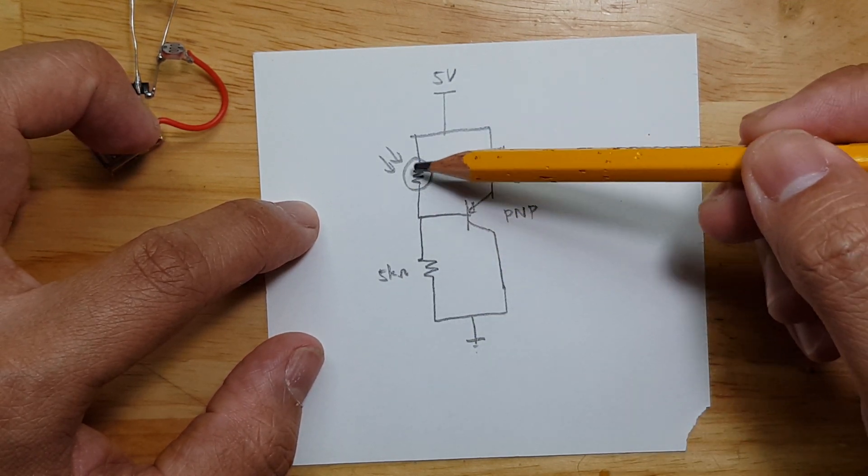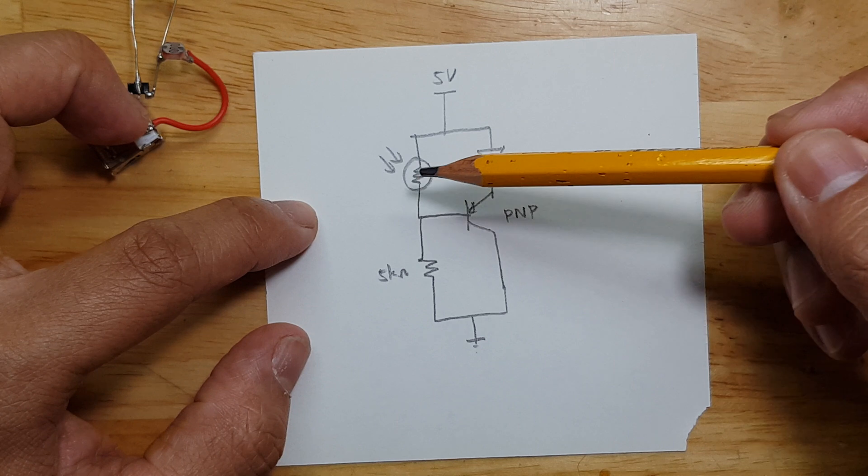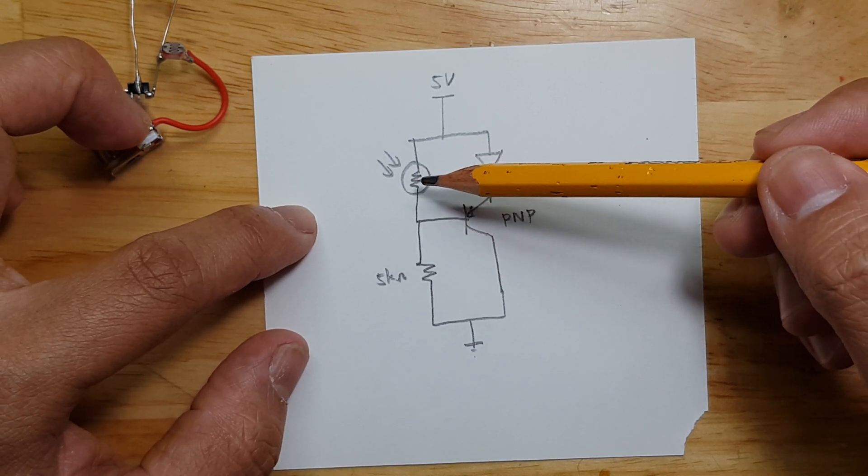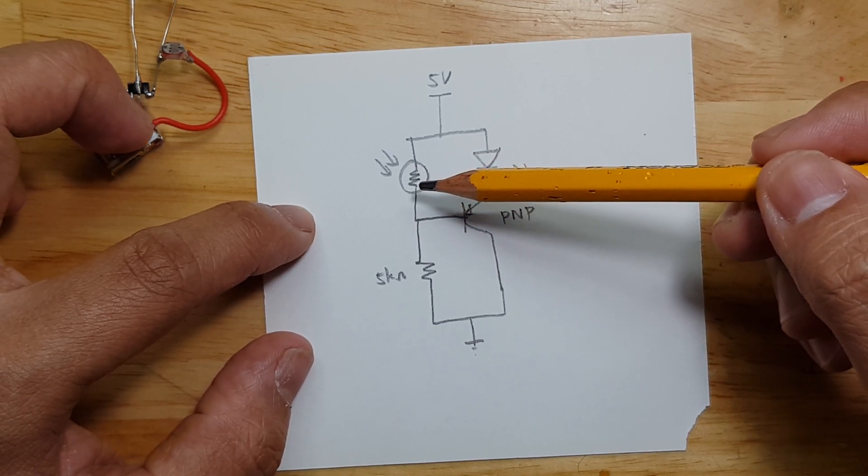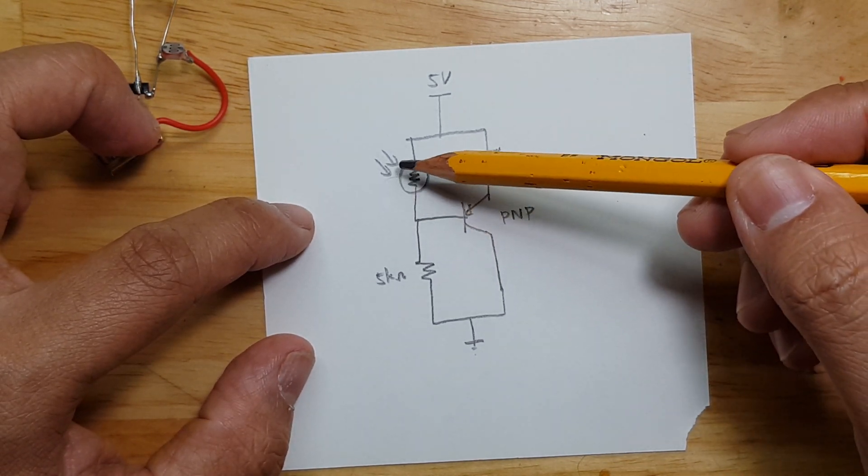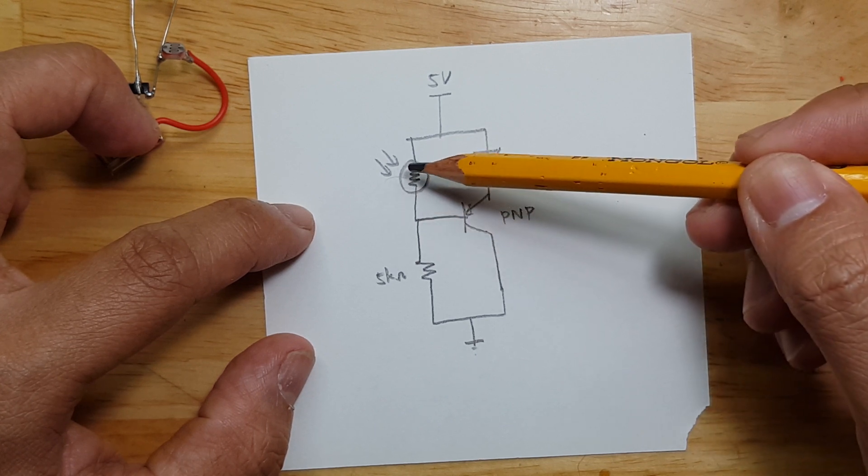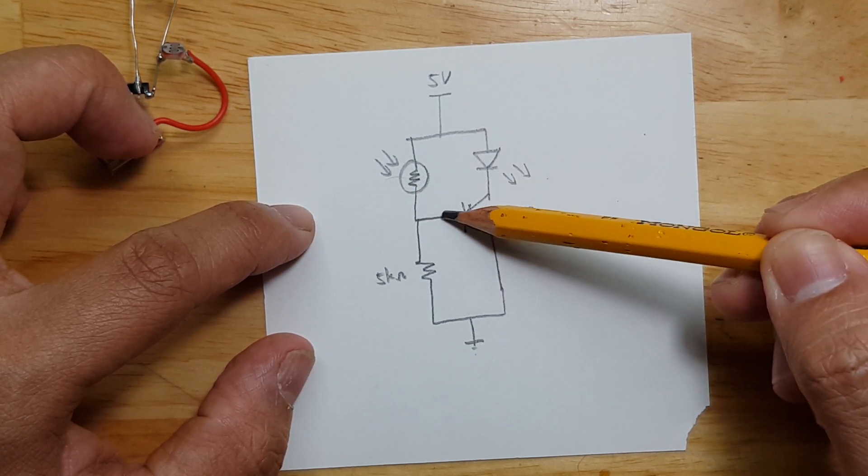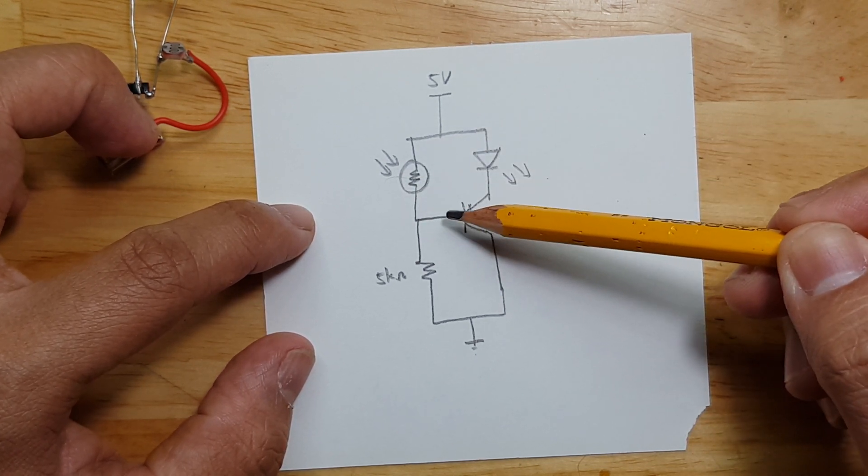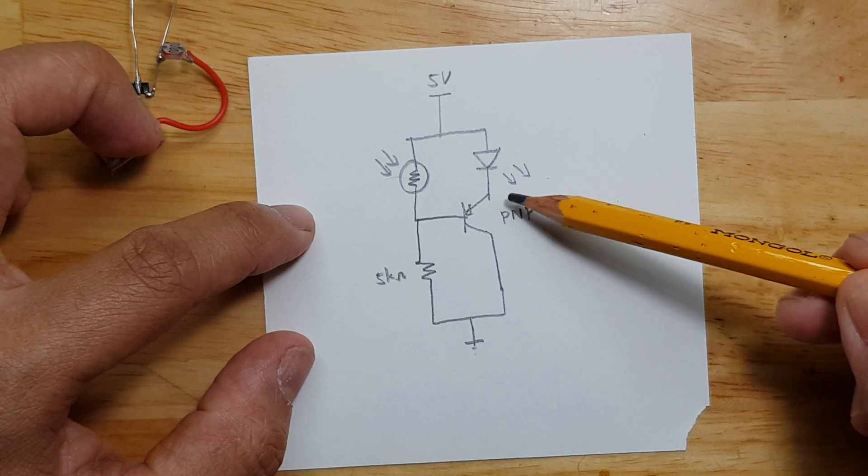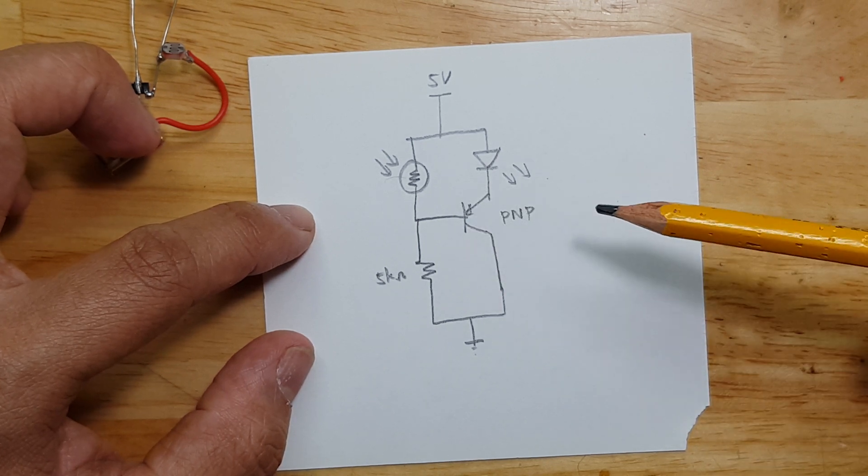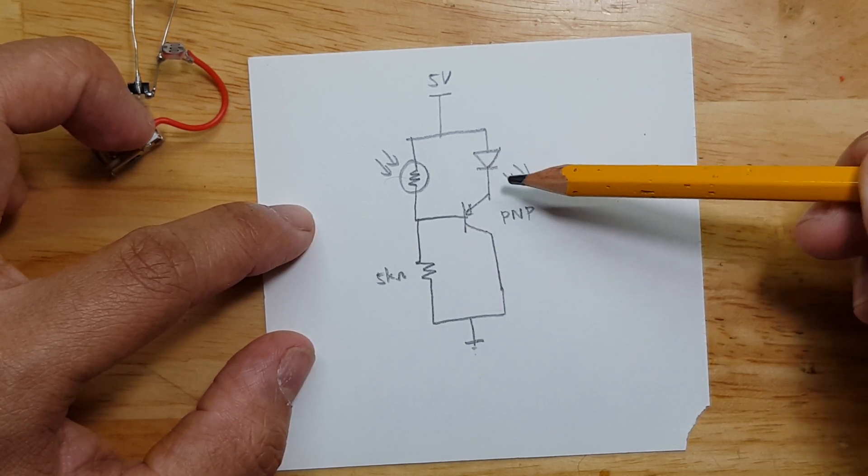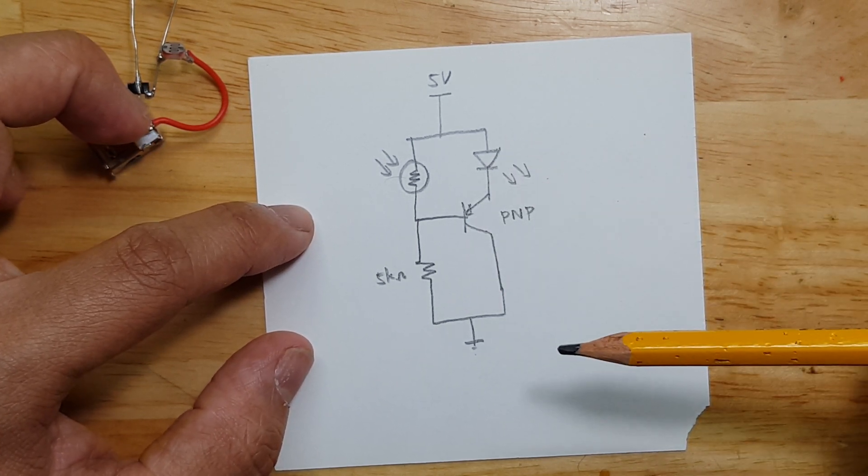The LDR has a higher resistance if it is dark. So when it's dark, it will have a higher resistance. The voltage drop here will become very low. That will turn on the PNP transistor making our LED turn on bright.